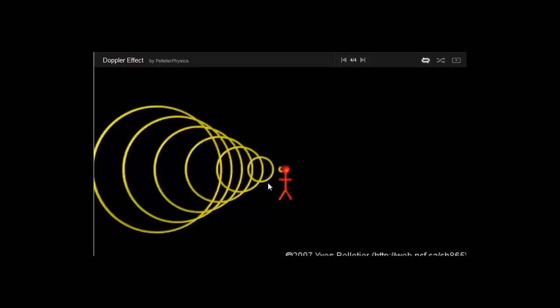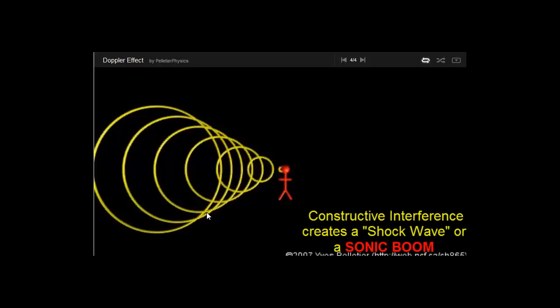So this is how you would get a sonic boom. If I'm standing right in this region, right in front of the wave, I will hear nothing. And then as the wave passes me, I will get that very large crest due to the constructive interference, which will be heard as a sonic boom or a crack. And then I'll be immediately in the low-pitch region.